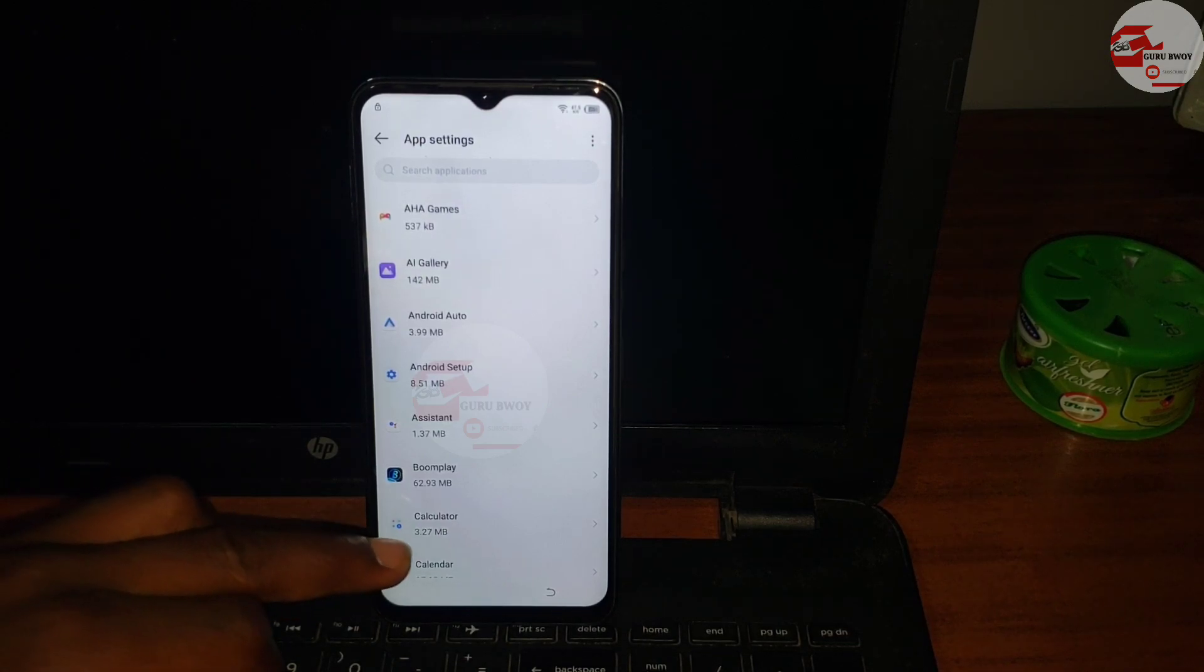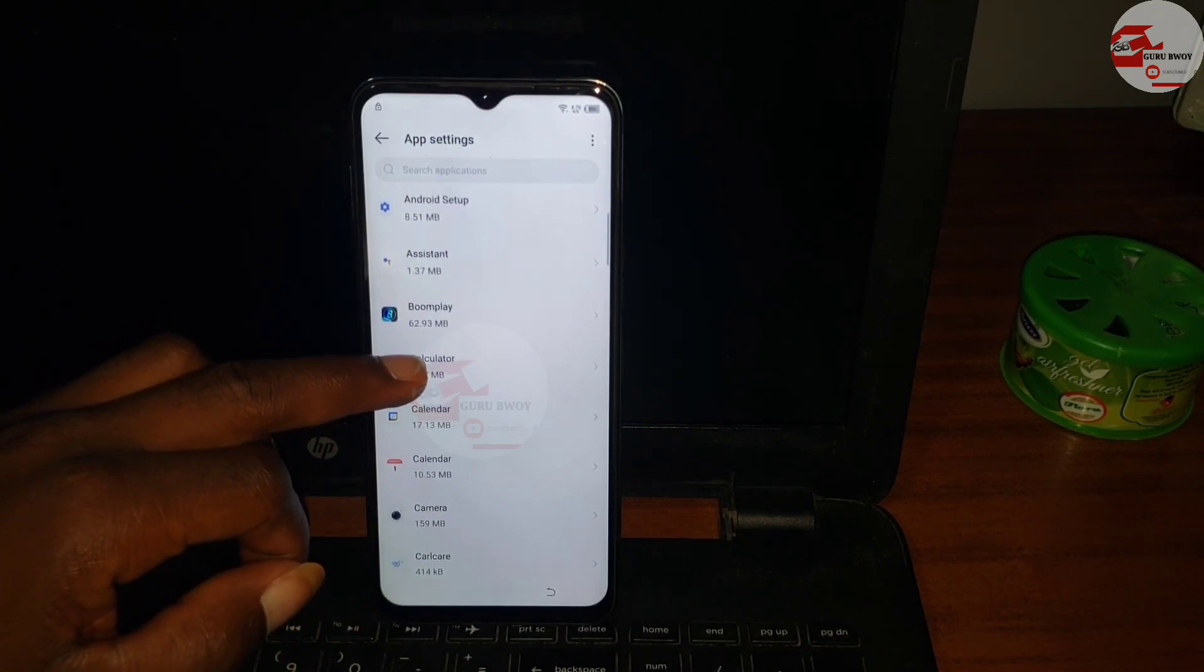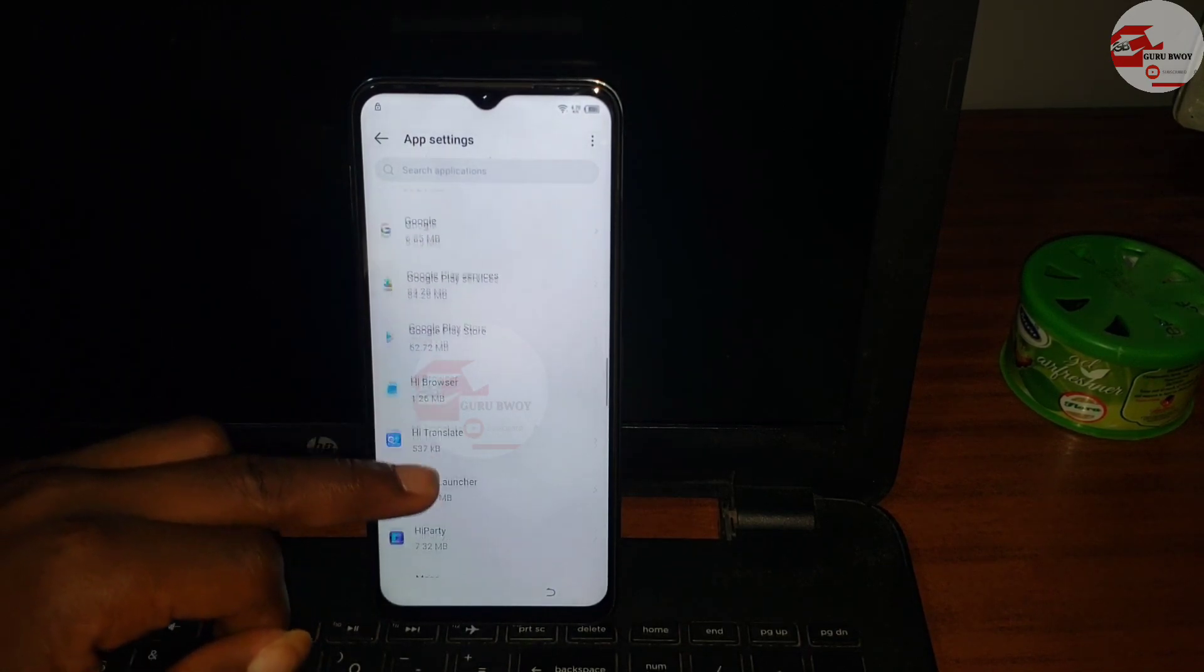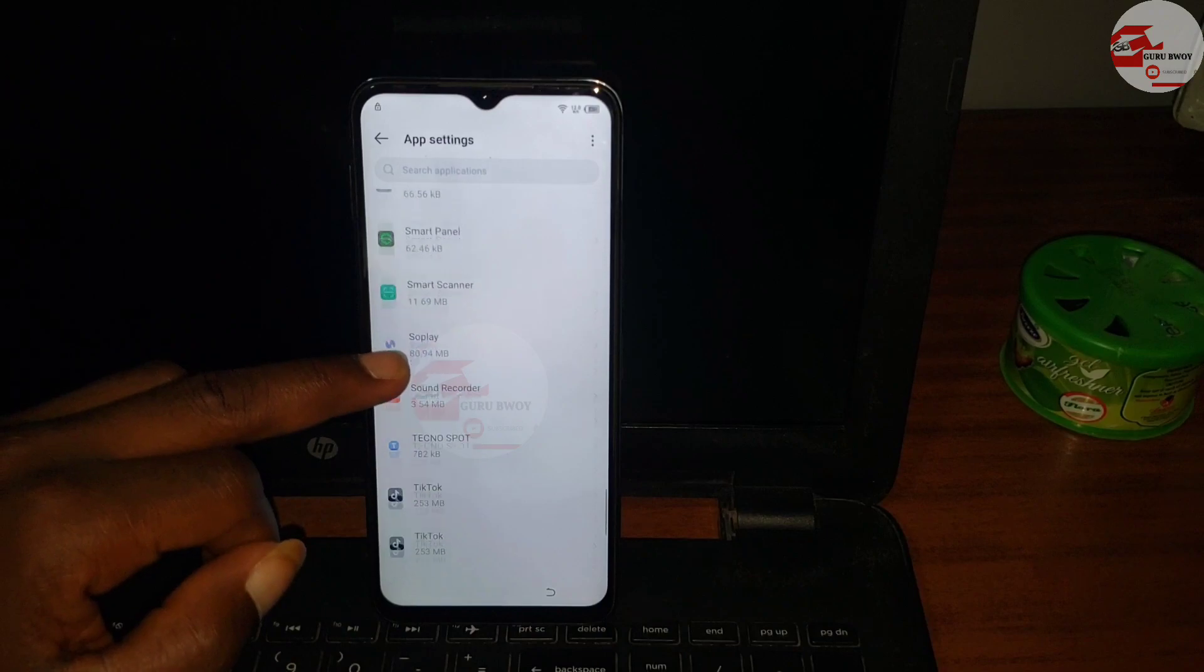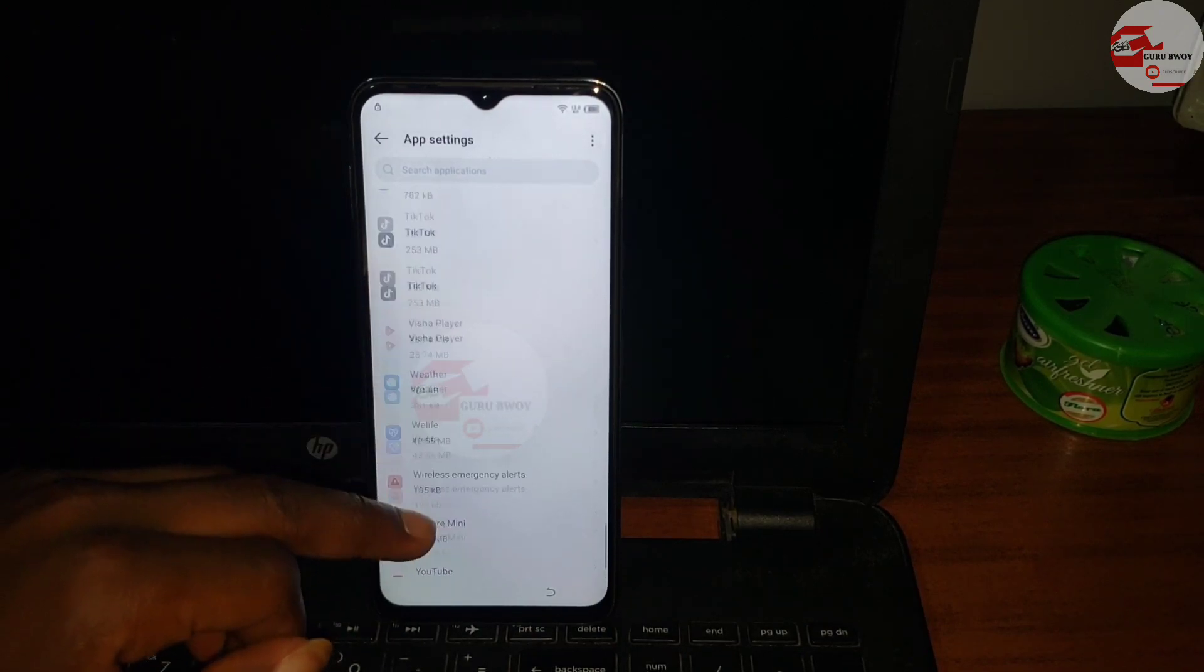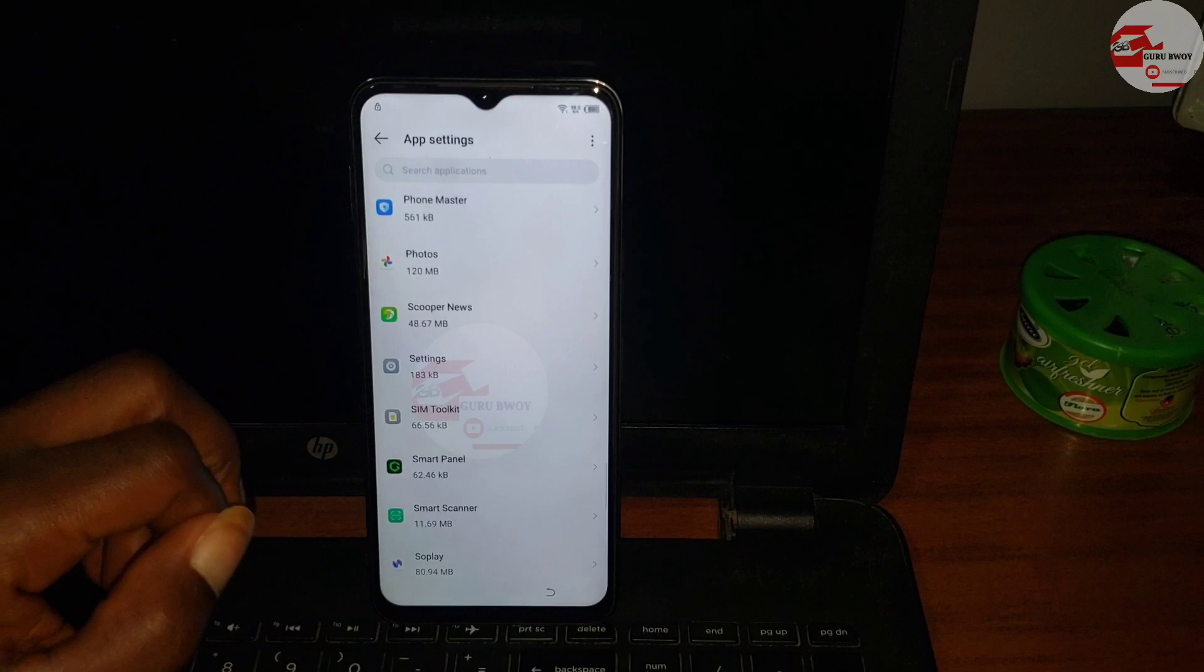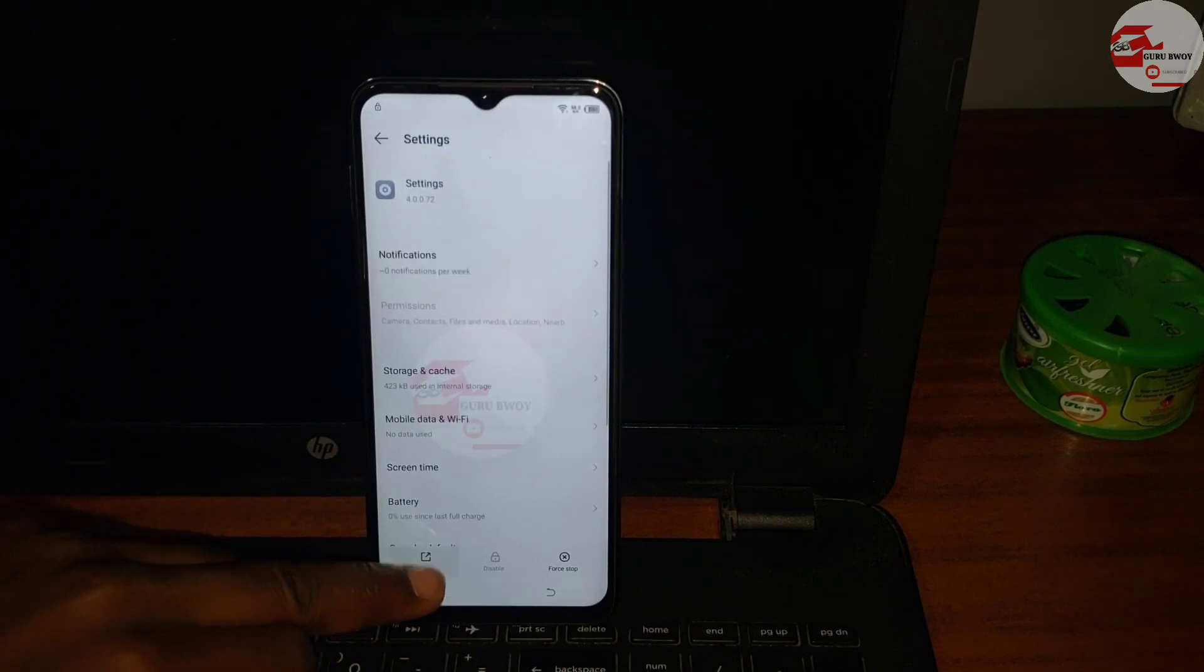Click on the first one and you are now in the app list. Scroll until you see Settings in the app list. When you see Settings, click on it and open it from there.